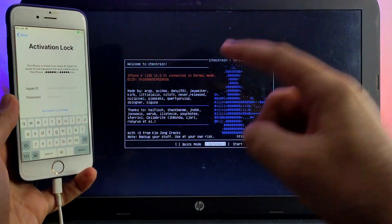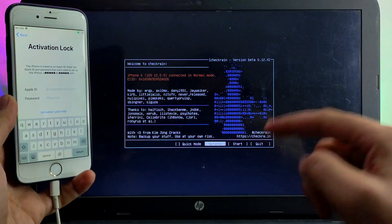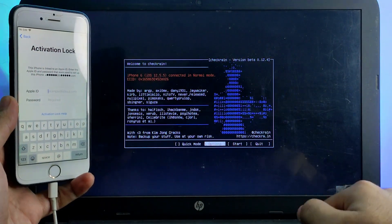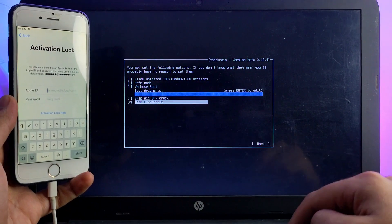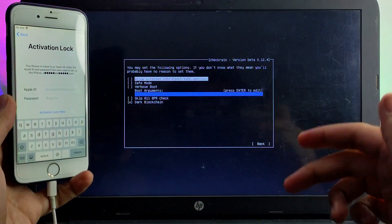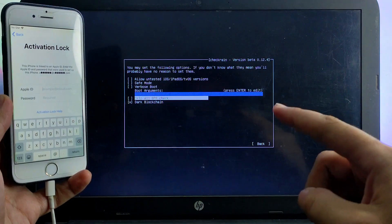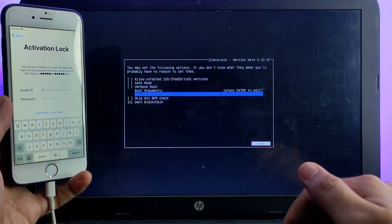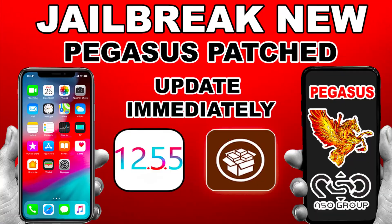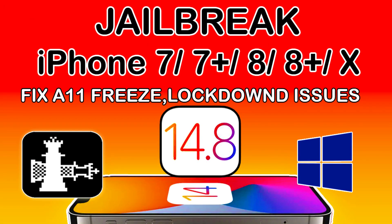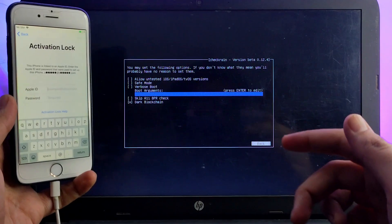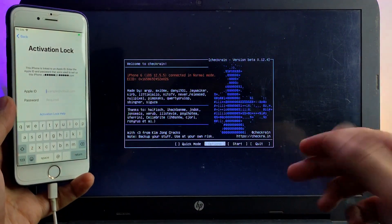If you are on iOS 14.7 and above, you need to select the 'Allow Untested iOS' option. Go to Options and select the first option — this is only for the latest iOS versions, 14.8 or lower. If you have an A11 device like iPhone 8, 8 Plus, or iPhone X, you need to enable 'Skip A11 BPR Check.' You can also watch that linked video for more help on jailbreaking.